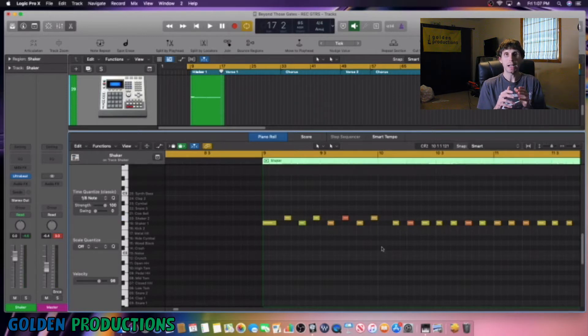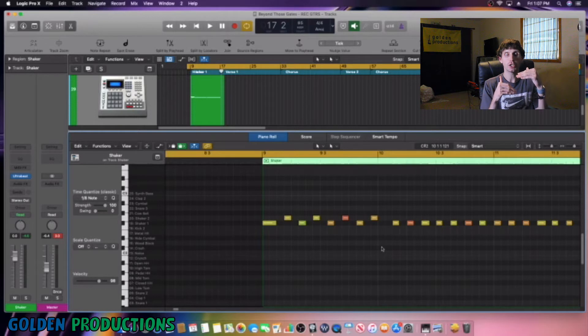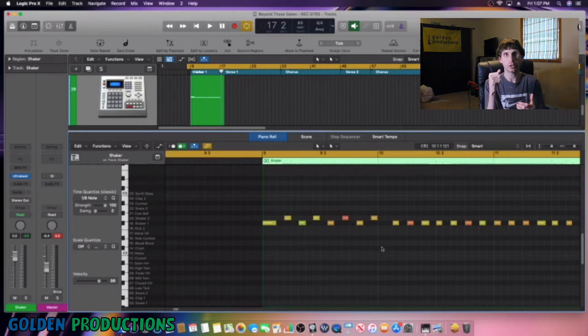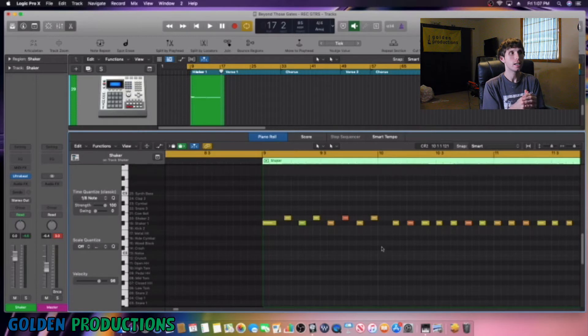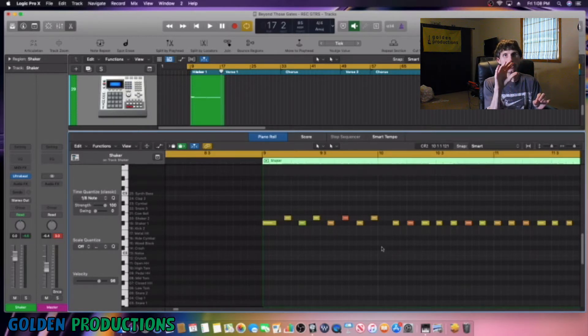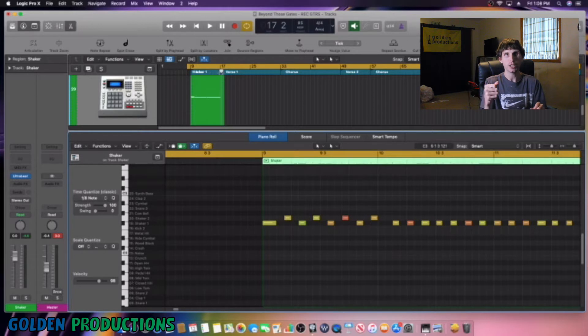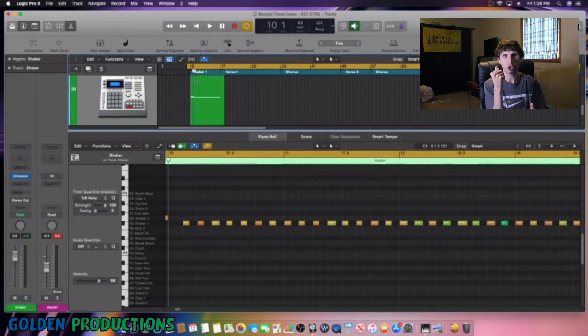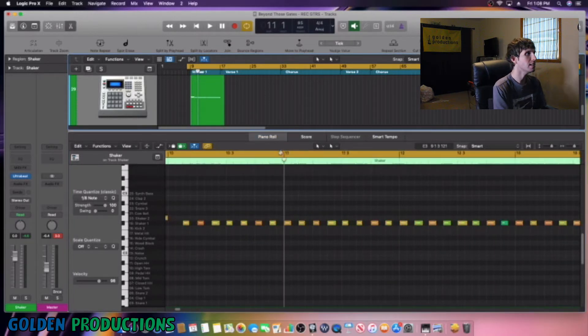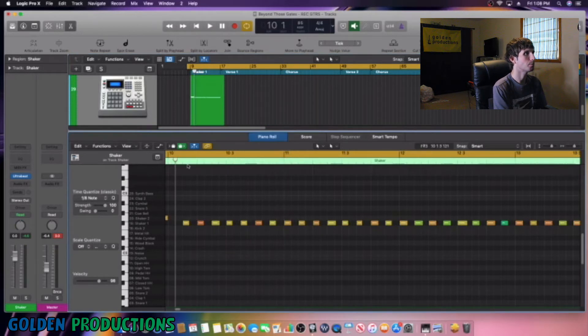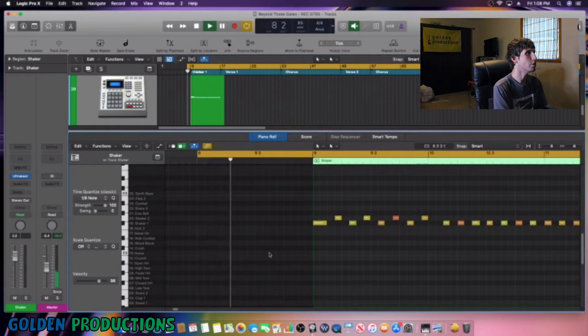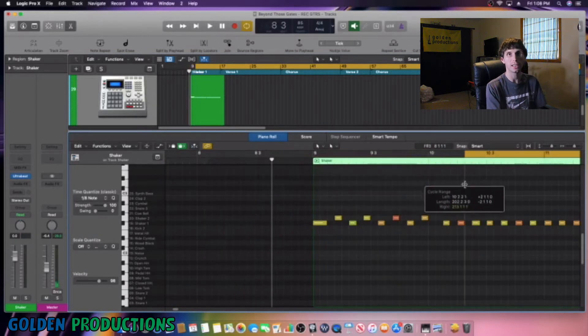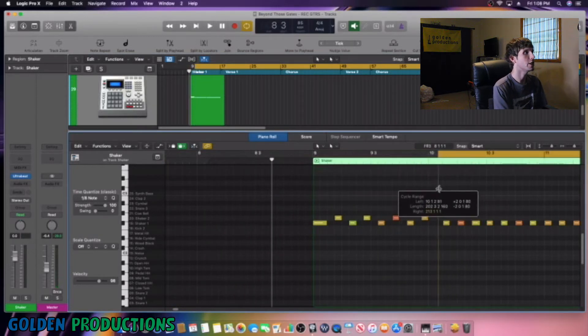So by doing this, by separating the notes, you're creating a better rhythm. So it sounds like a real shaker's playing. Because the thing is, by just keeping the notes in a straight line, it doesn't sound like a real shaker's playing. So take a listen to this part here. I'm going to play this shaker part here that's just on one line. Check it out.